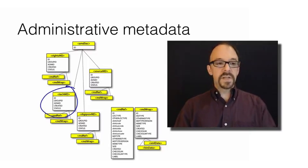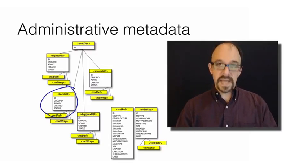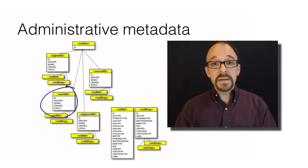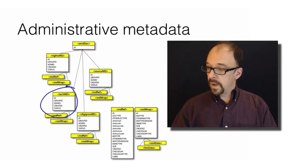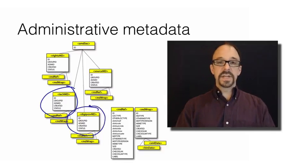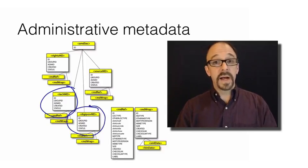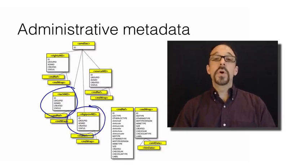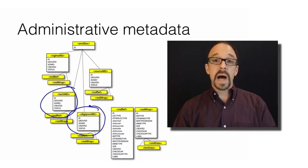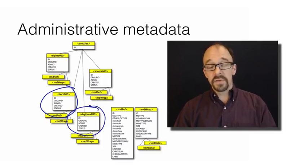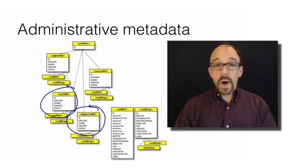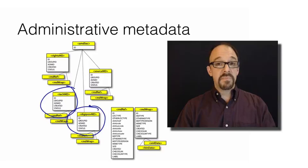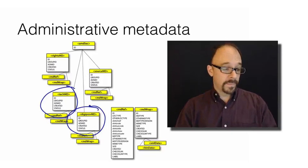Technical administrative metadata contains technical details about how a resource was created. And that section is digital provenance, which contains data about the provenance of a resource. Who or what organizations are behind the creation and modification of that resource? What has been done? What modifications have been made to that resource over time?